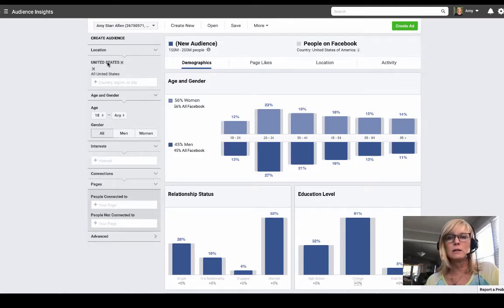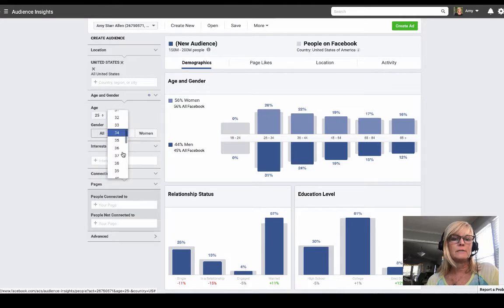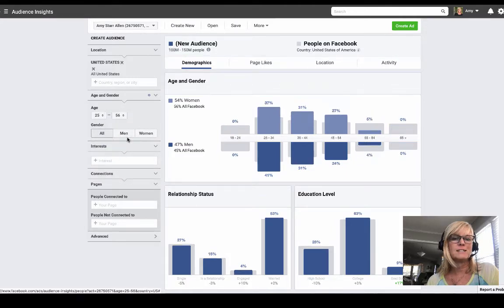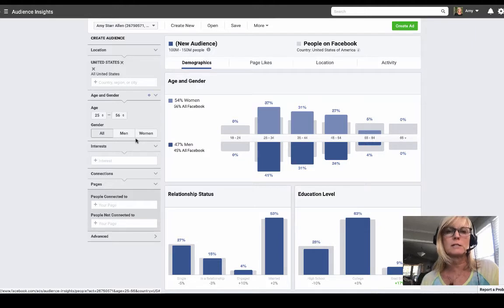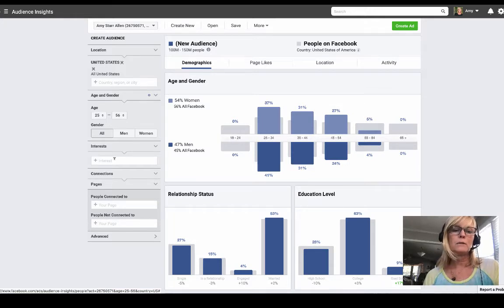I'll go through here and select the information for my target audience. My target audience is in the United States primarily, so I'm just gonna leave that, but if you want to add additional countries you can put those in here. For age and gender I'm going to say 25 to 56, men and women. If your target audience is specific to one gender you can select just one.